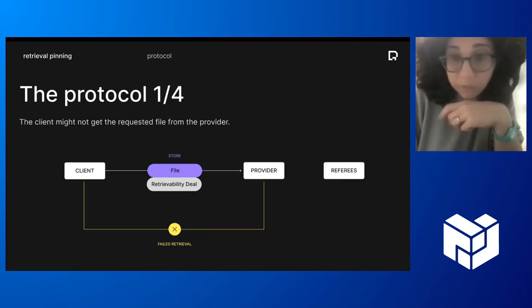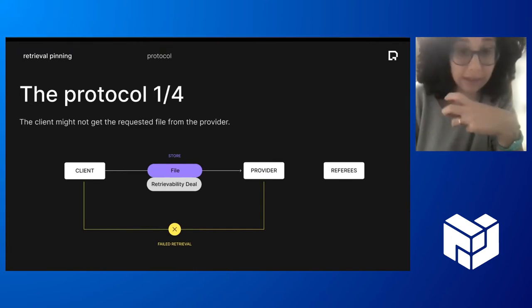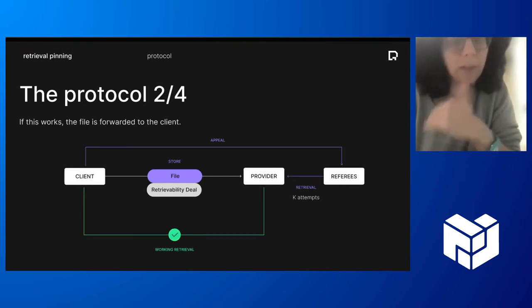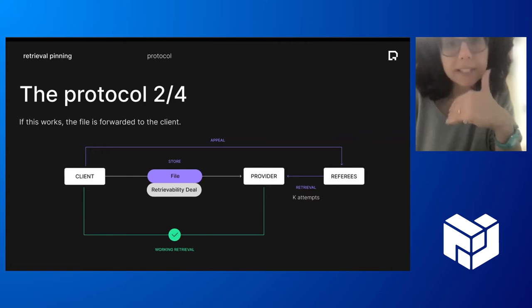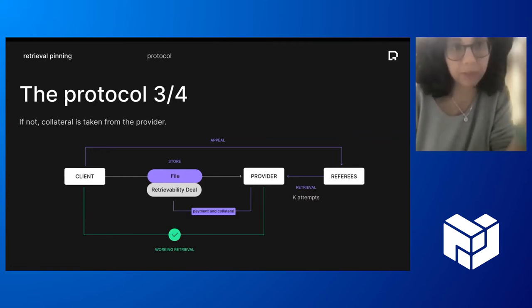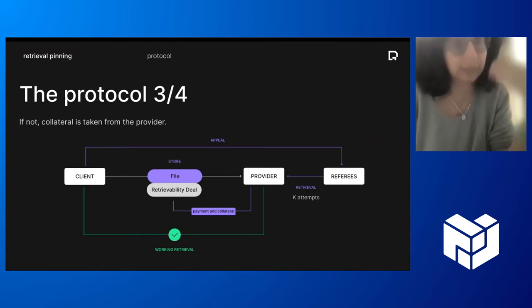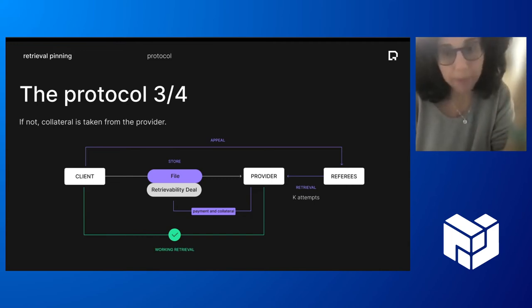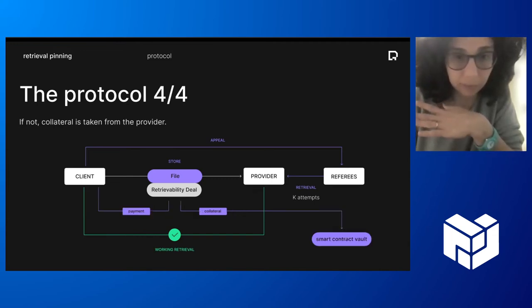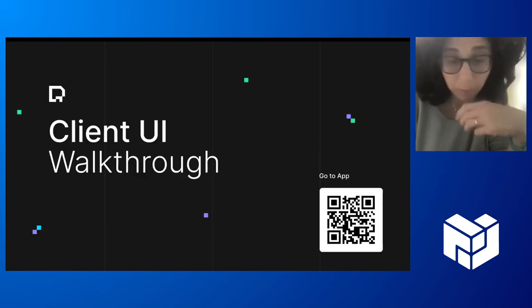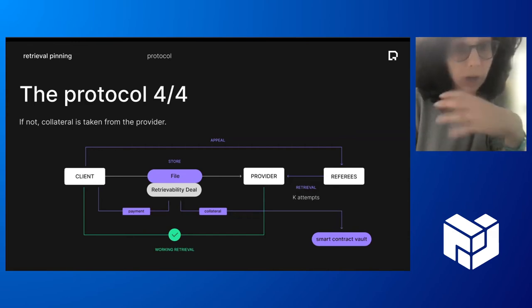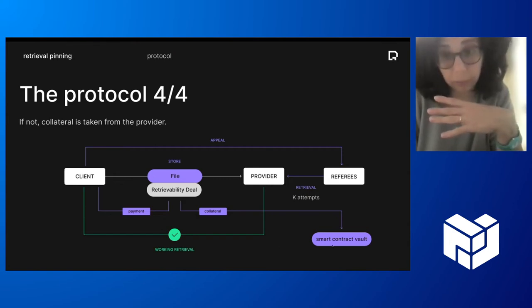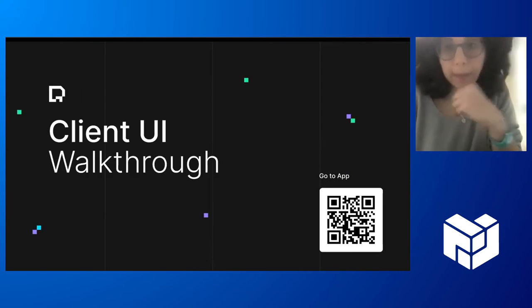When, if the provider fails to provide this service, the retrieval, the retrieval service, what the clients now can do can appeal to the referees that we have seen before. The referees have this role that they try again to retrieve the file. So they contact the provider and check if the provider is really, was just a mistake or is really not providing the service. And if the retrieval works this second time, thanks to the help of the referees, we are all happy. And the provider gets back his collateral and the payment for the service.